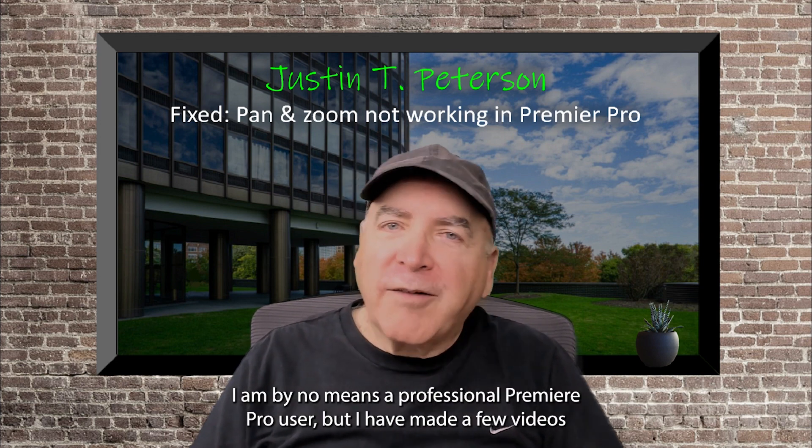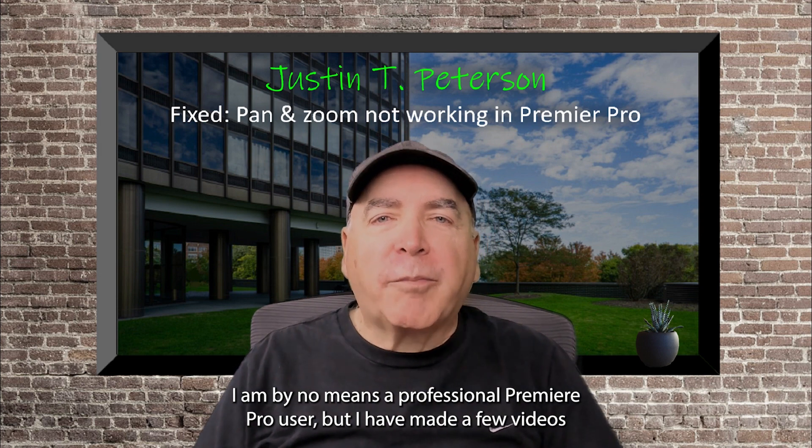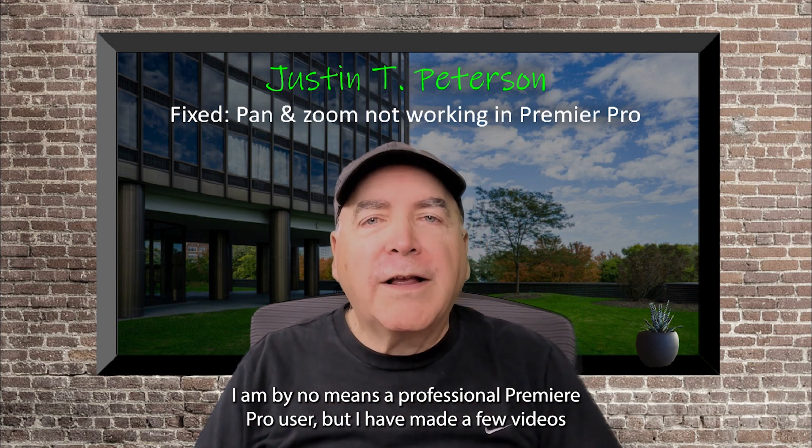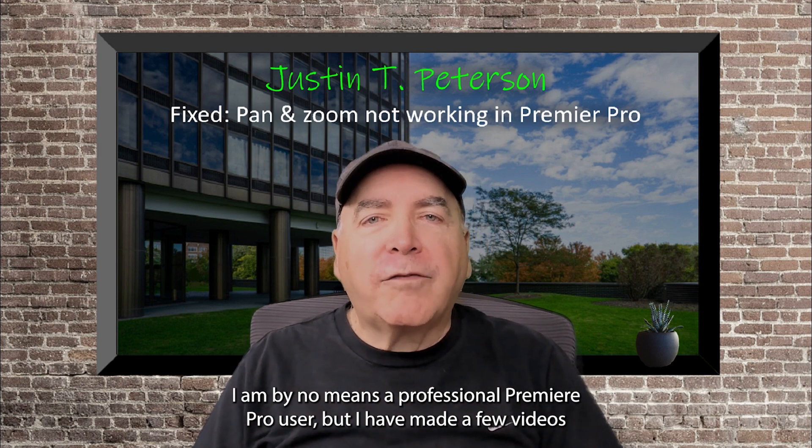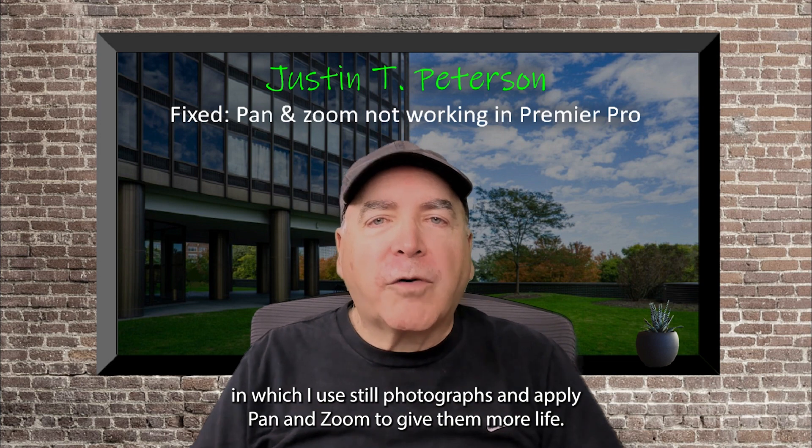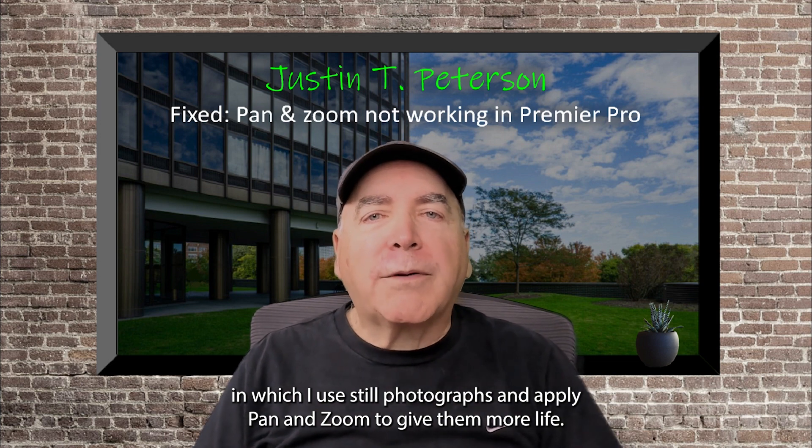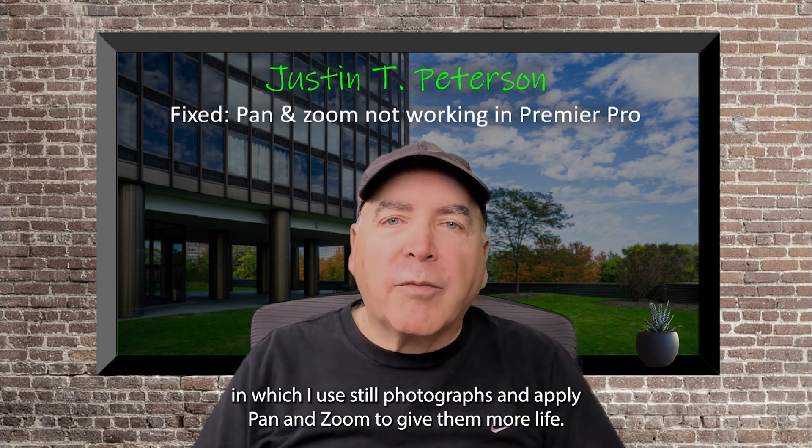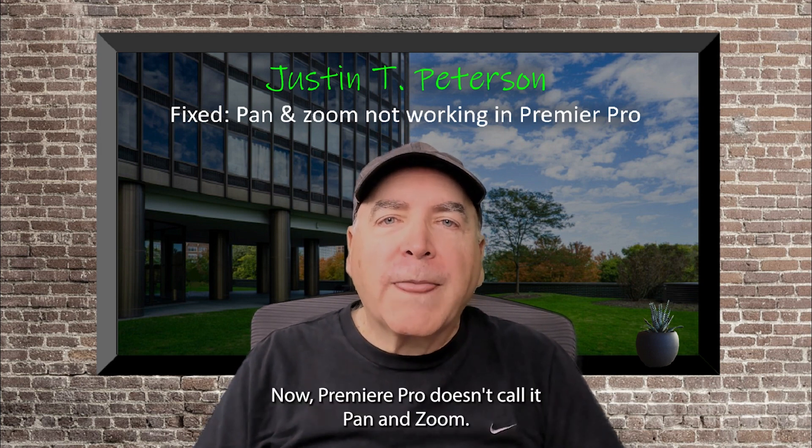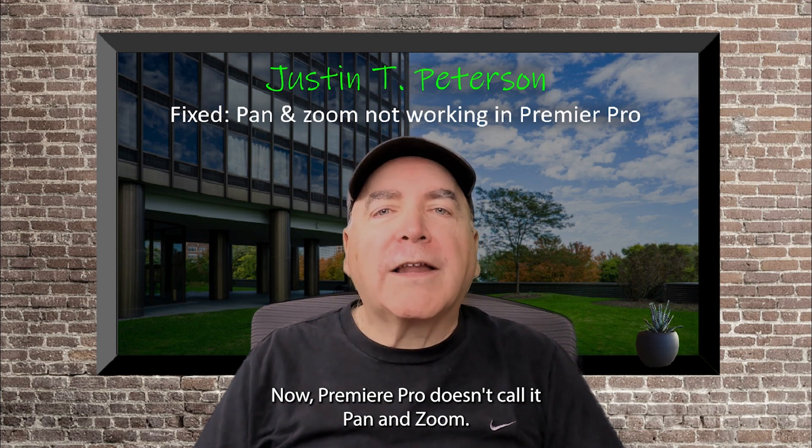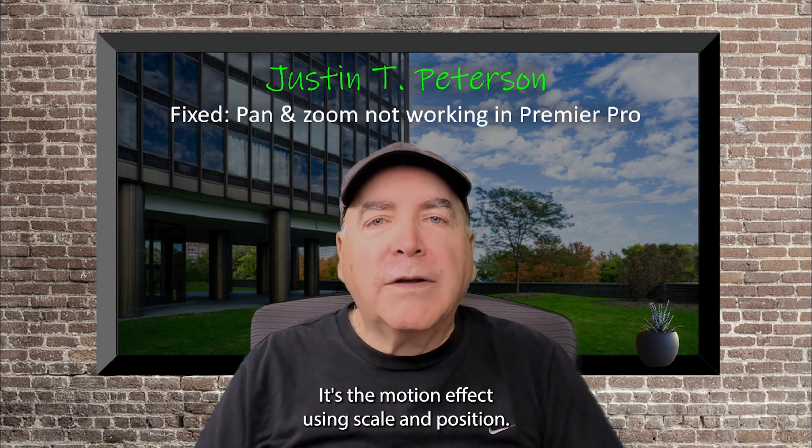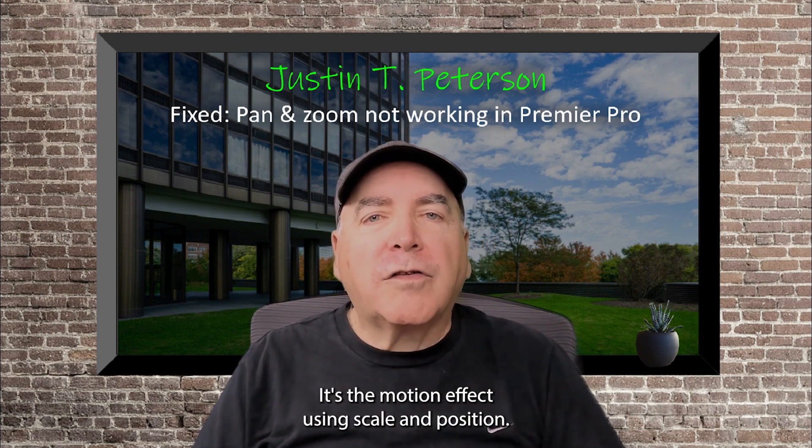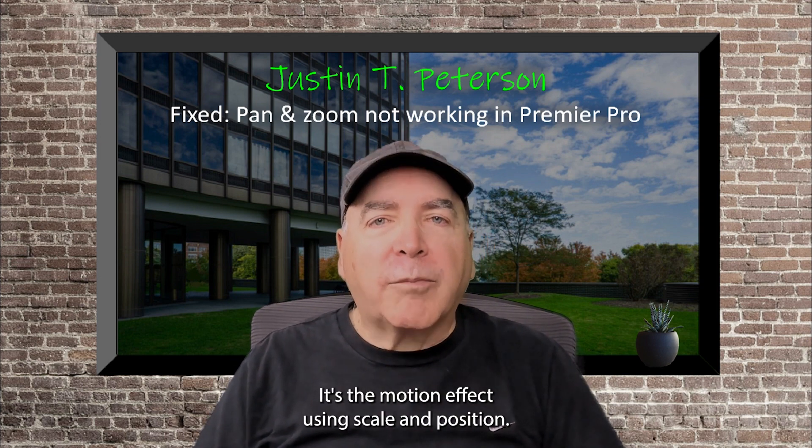I am by no means a professional Premiere Pro user but I have made a few videos in which I use still photographs and apply pan and zoom to give them more life. Now Premiere Pro doesn't call it pan and zoom, it's the motion effect using scale and position.